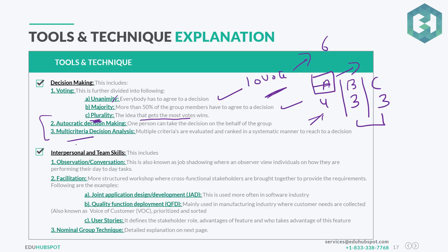Then we have multi-criteria decision analysis — multiple criteria are evaluated and ranked in a systematic manner to reach a decision. For example, I selected a car of brand A, model B, based on multiple criteria: heated seats, good security features, good speed, good engine. All those criteria together formed the basis of the decision.